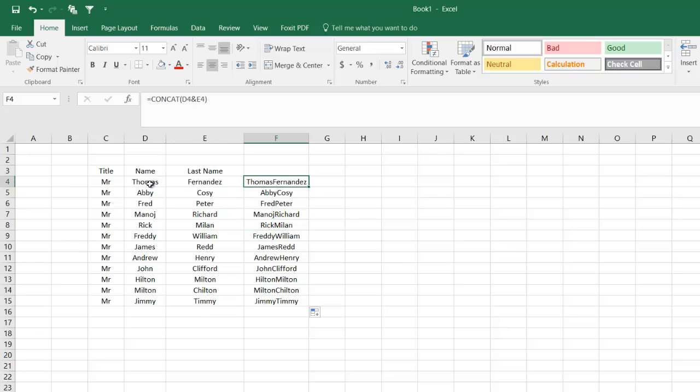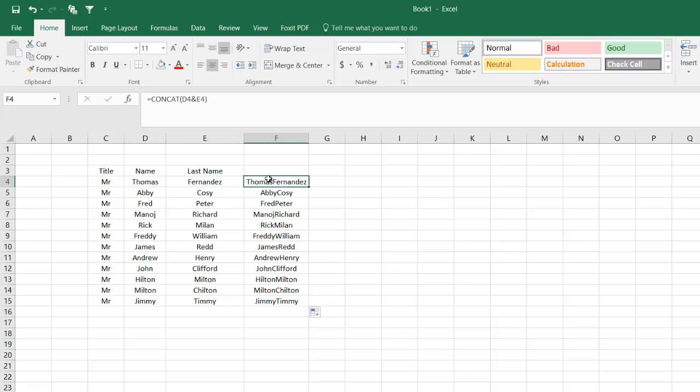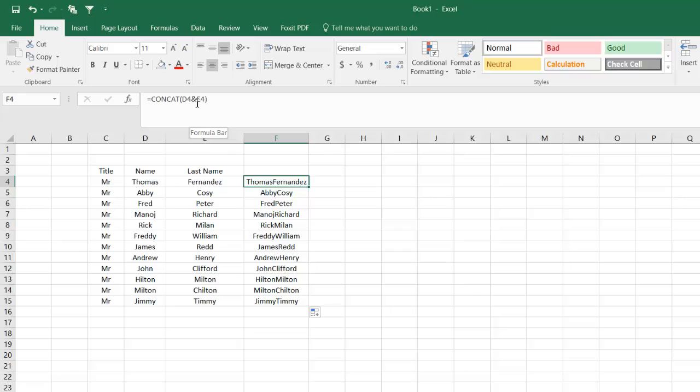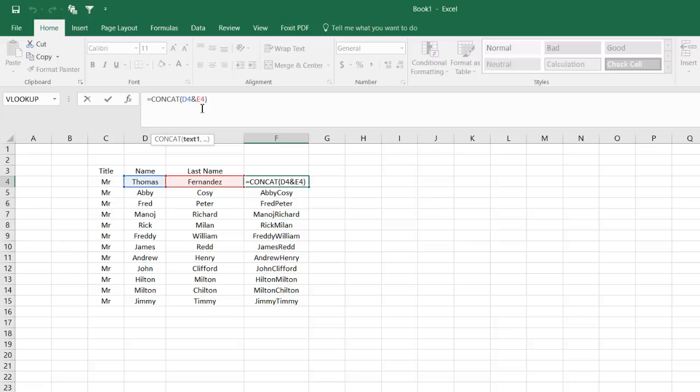The formula is joining this cell and this cell without any space. I can change my formula a little bit. How about adding a space? After D4, I'm going to join a space.